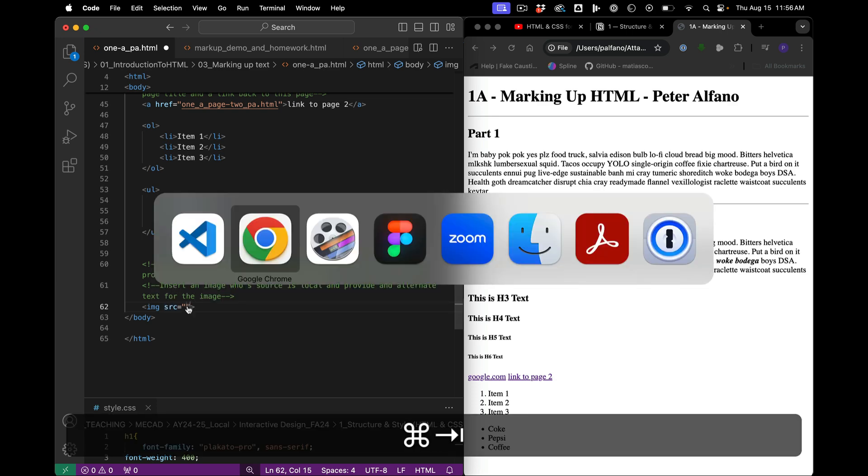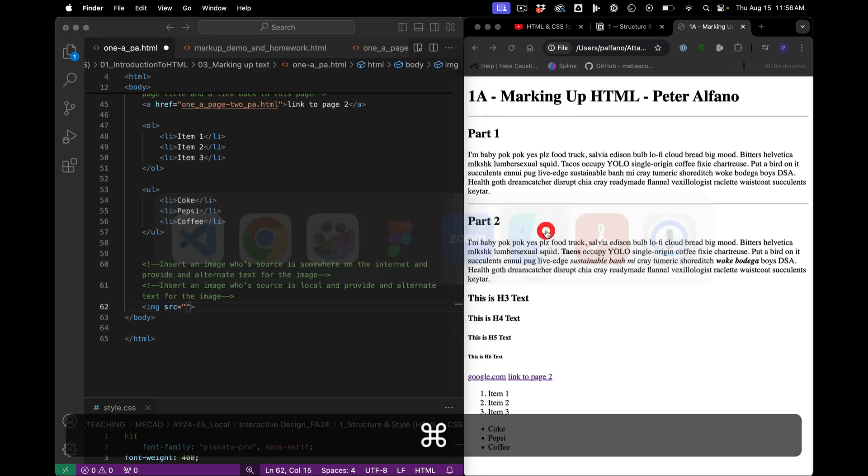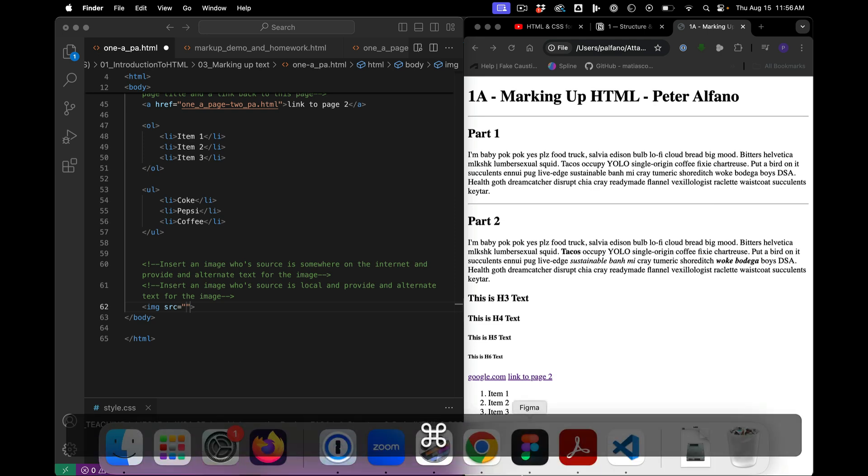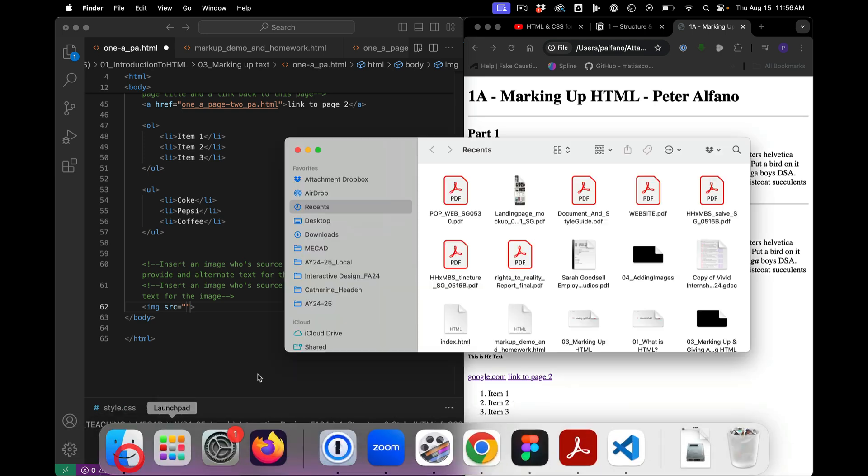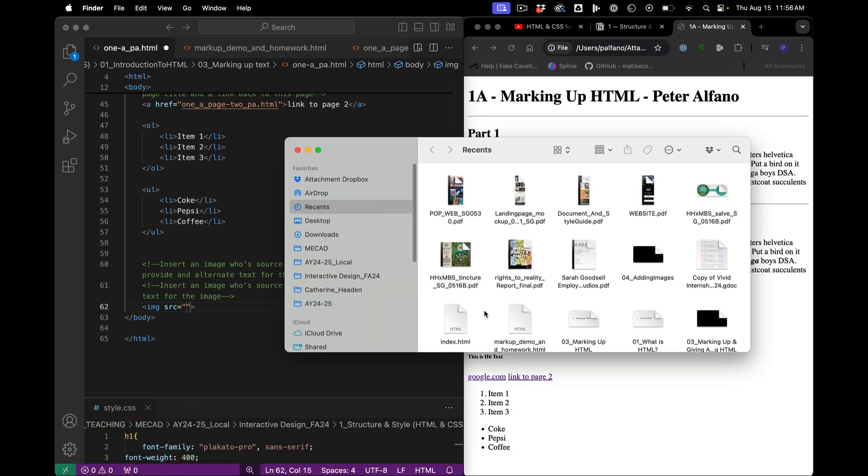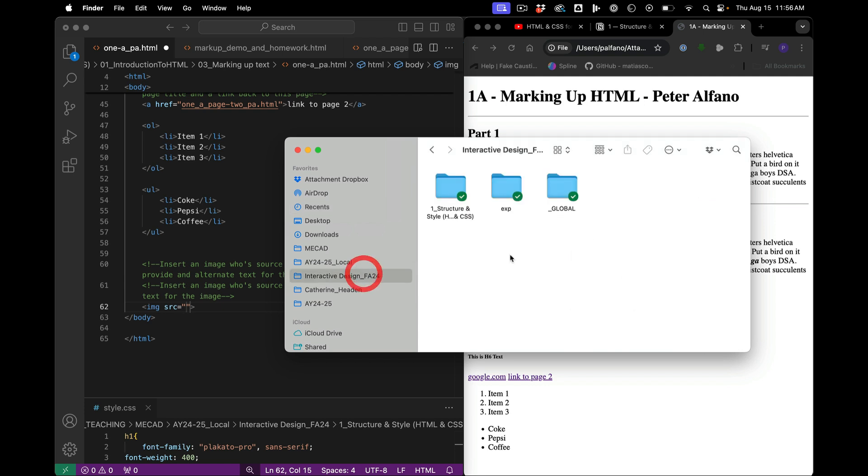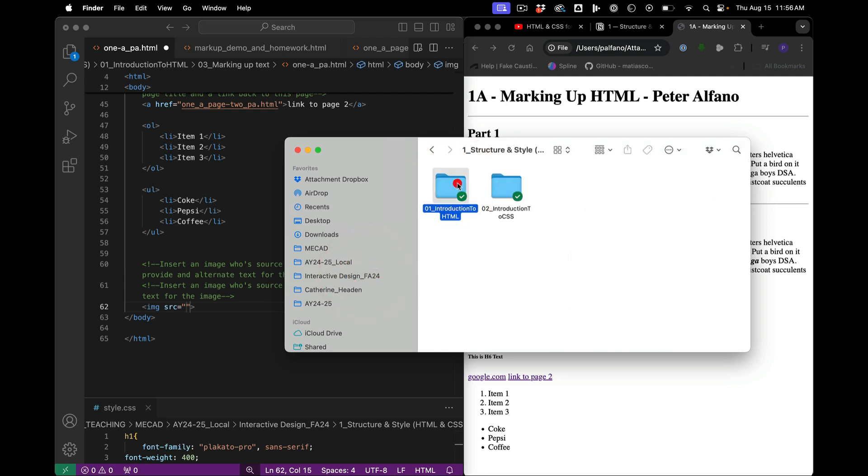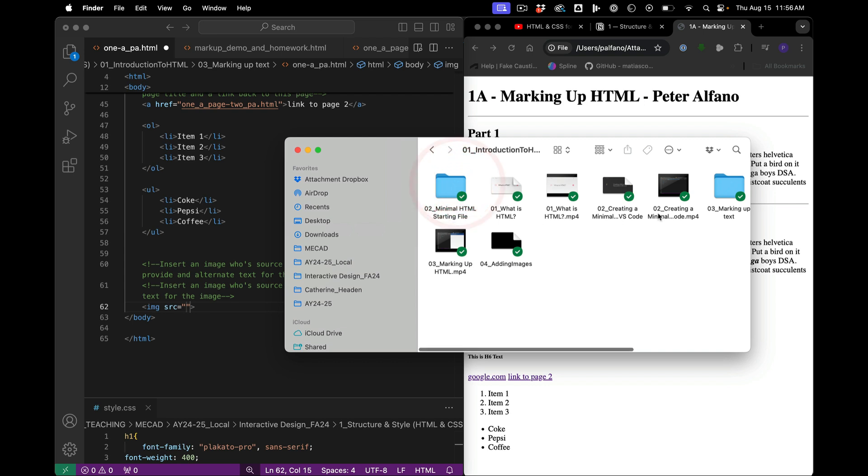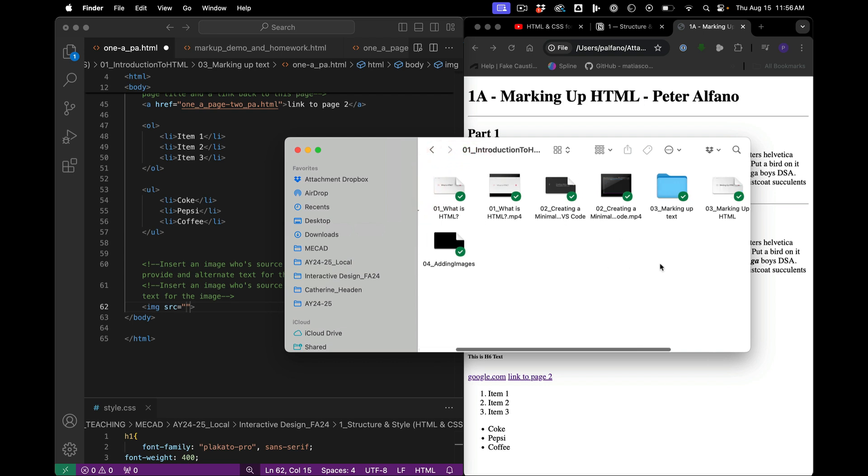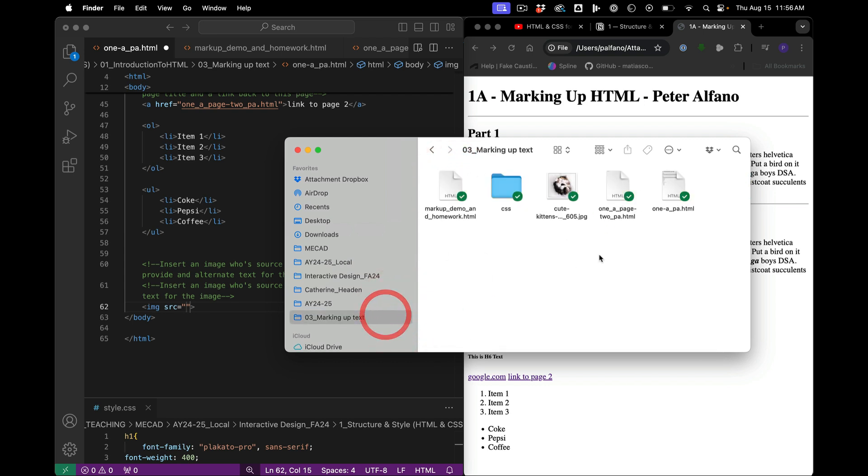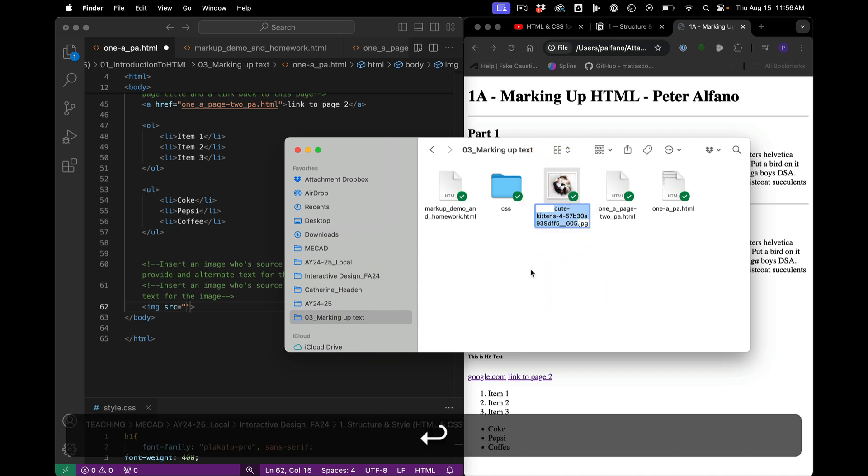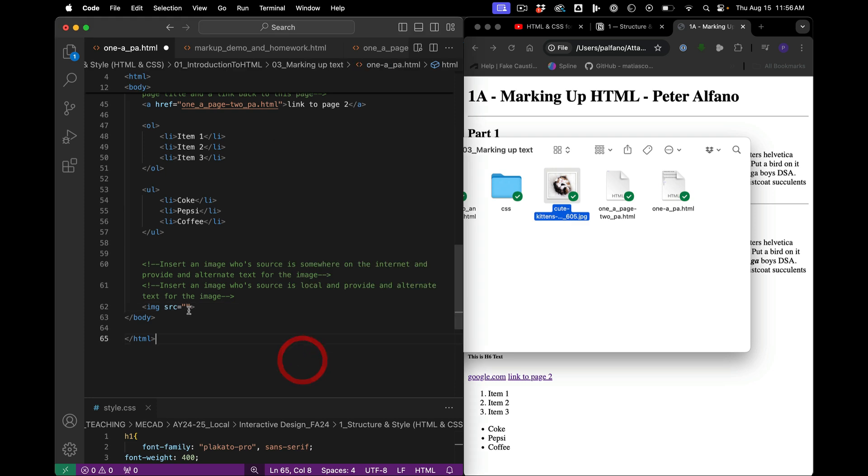And here, like our link, we're going to go over to the finder. Finder, over here. Find our stuff. Here's our image. Keep kittens. Grab that.